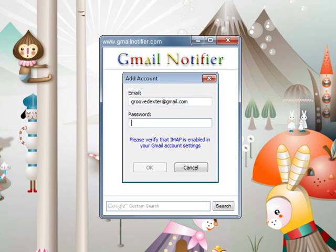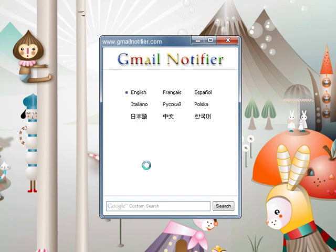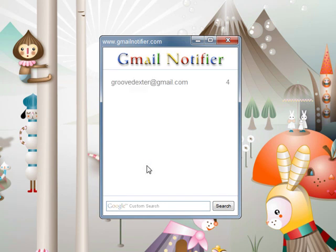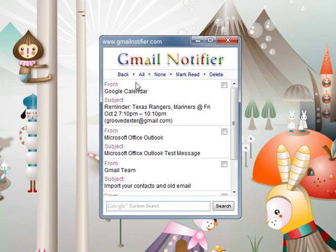Then we're going to enter the email address we want to use. Now it has to be a Gmail address — that's the only requirement. Once you insert that, click OK. You might have heard it say 'incoming message' if you have new mail. Right now it's showing I have four new mails. This will only display new mail; it won't display old mail.